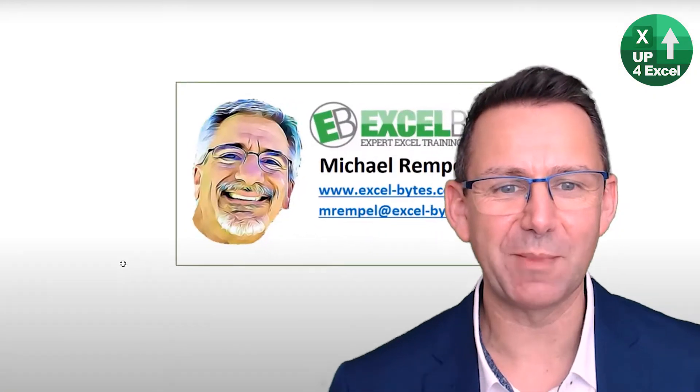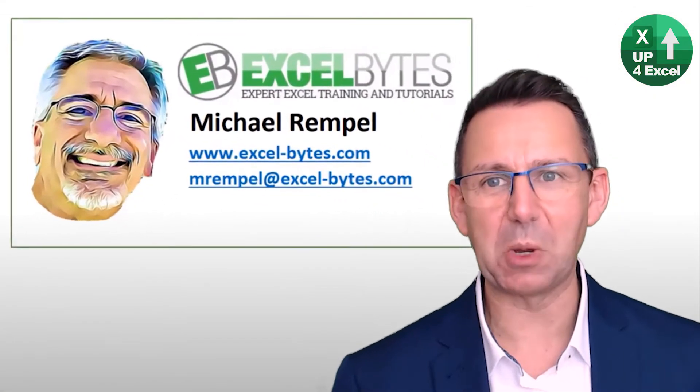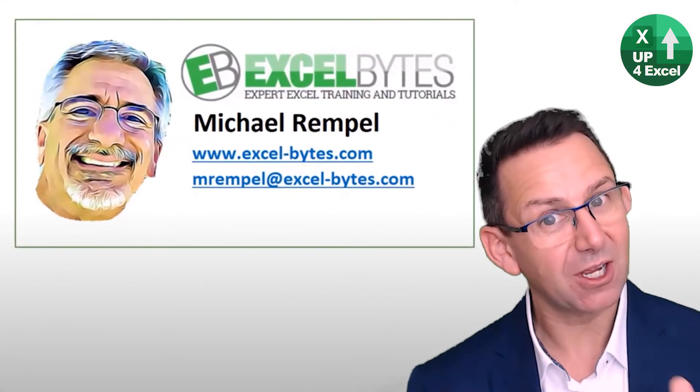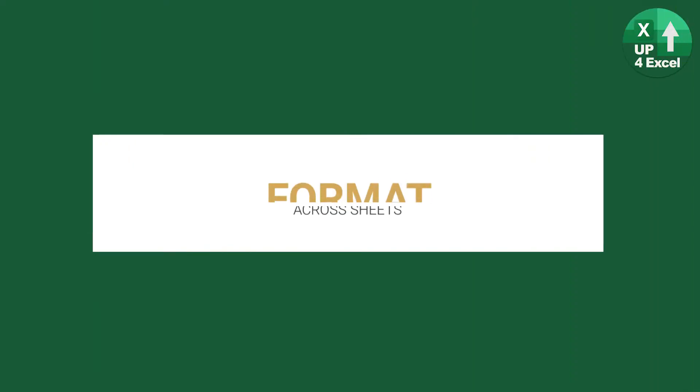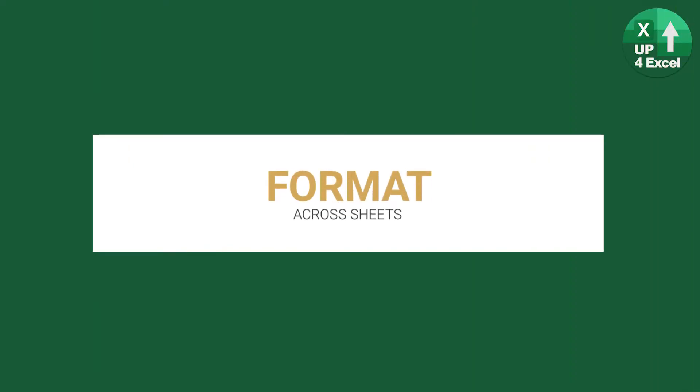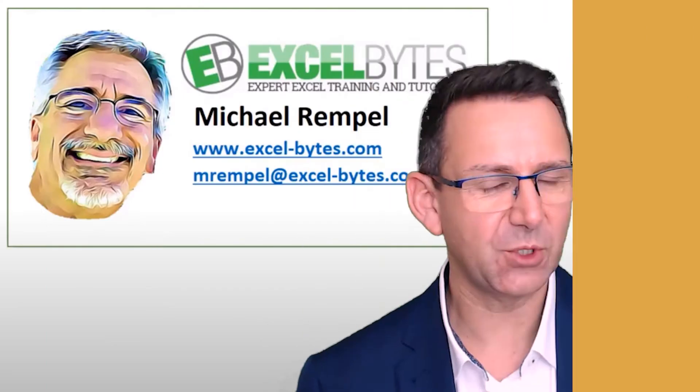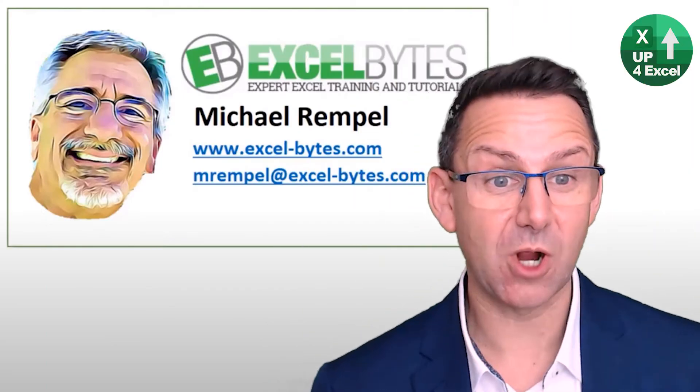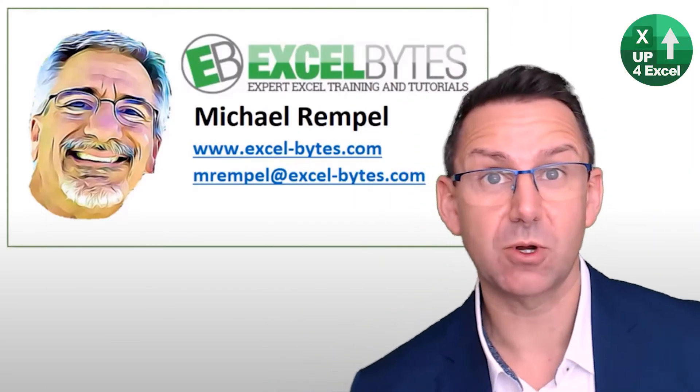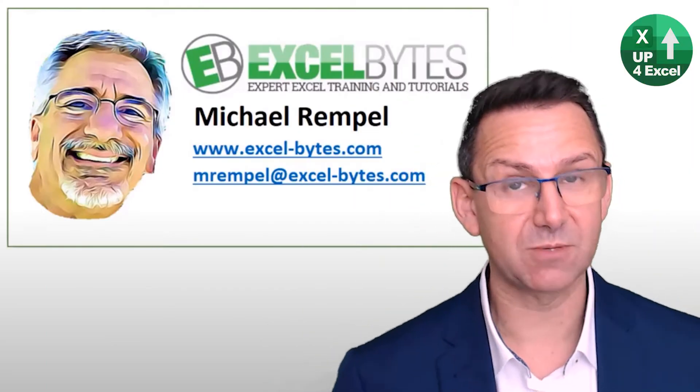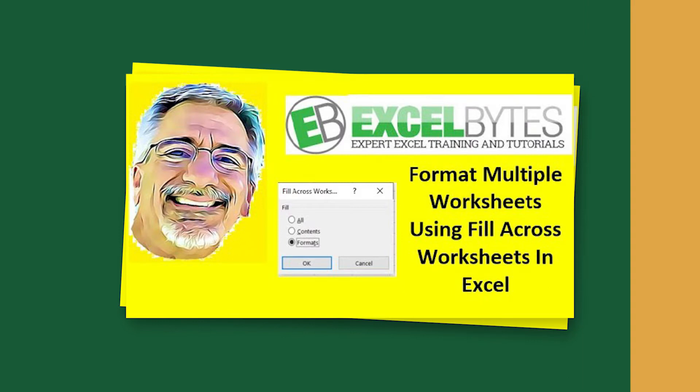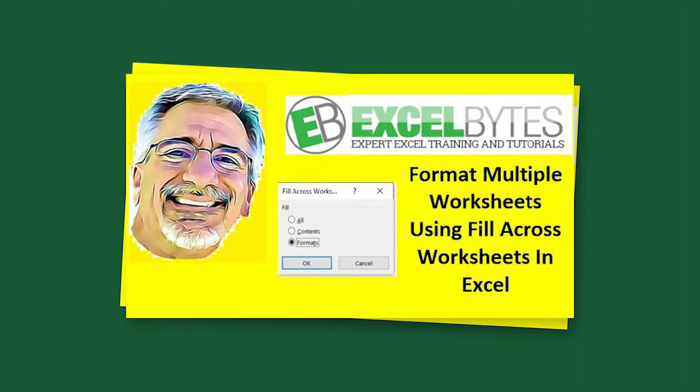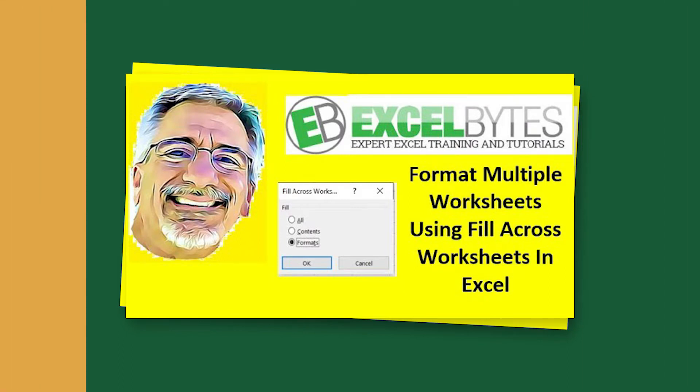If you're not already a subscriber, make sure you subscribe to Excel Bytes - some great tips on there from Michael, absolutely tons of videos too. So what's the deal here?